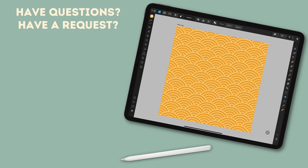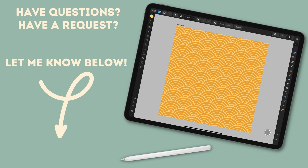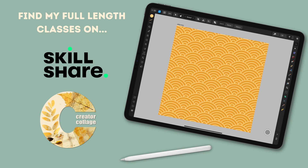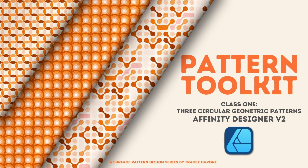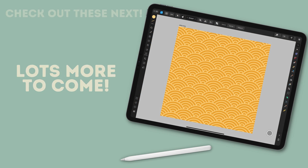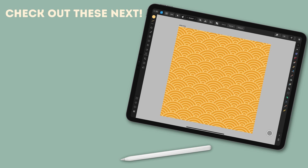If you have any questions or a request for a specific tutorial, let me know in the comments below. If you like my teaching style, check out my full-length classes on Skillshare as well as my own learning site, the Creator Collage — I've linked both below. If you want to learn more about circular geometric patterns like this one, I have an entire class dedicated to three fun circular patterns, also linked below. Thanks for watching.